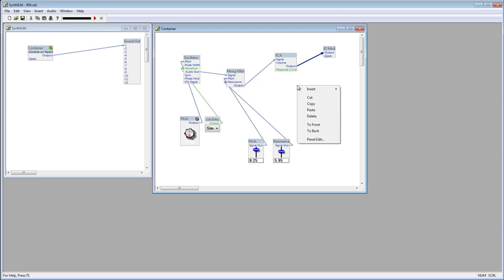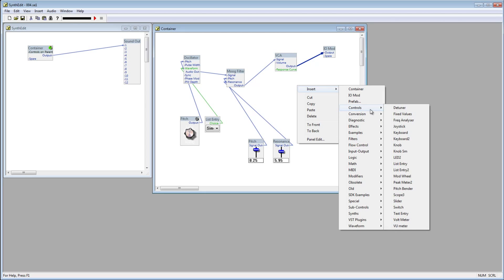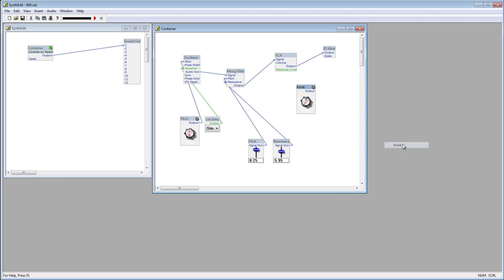Right click the project window, go to Insert, down to Controls, and select Knob. Connect the output plug of the knob to the volume plug of the VCA.